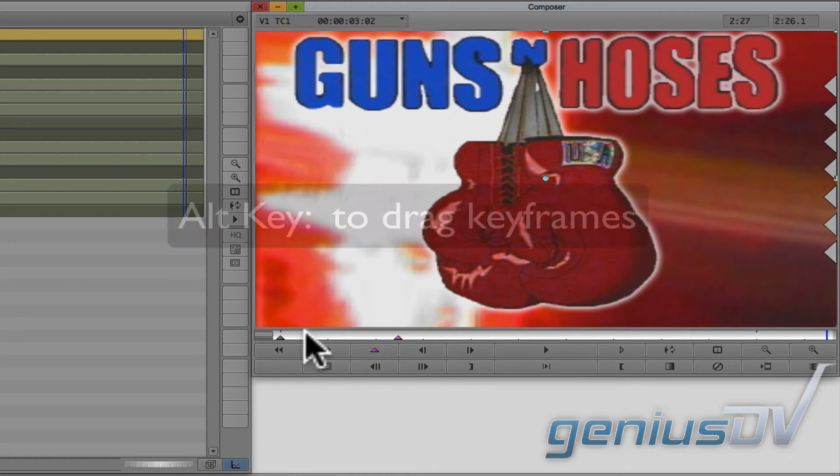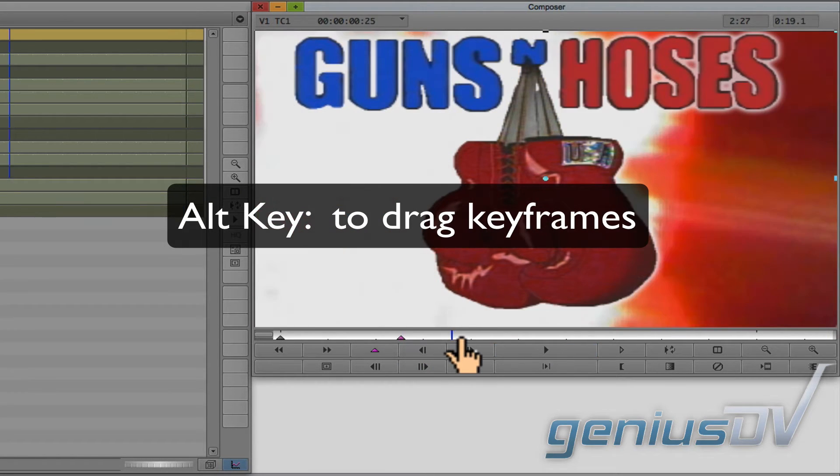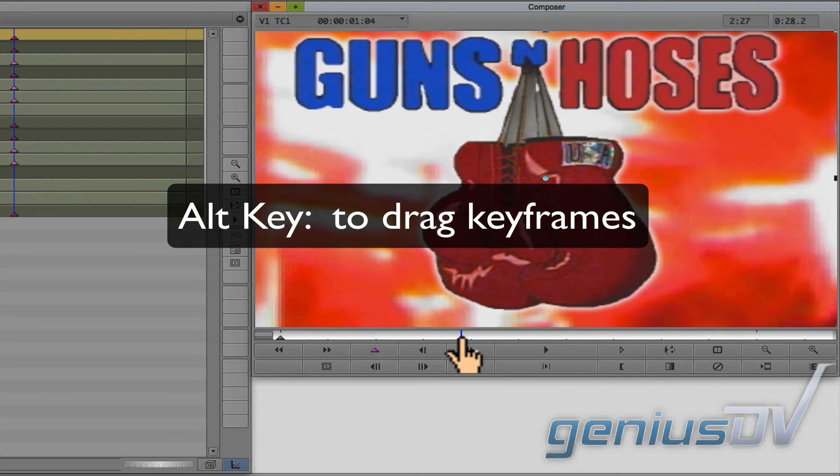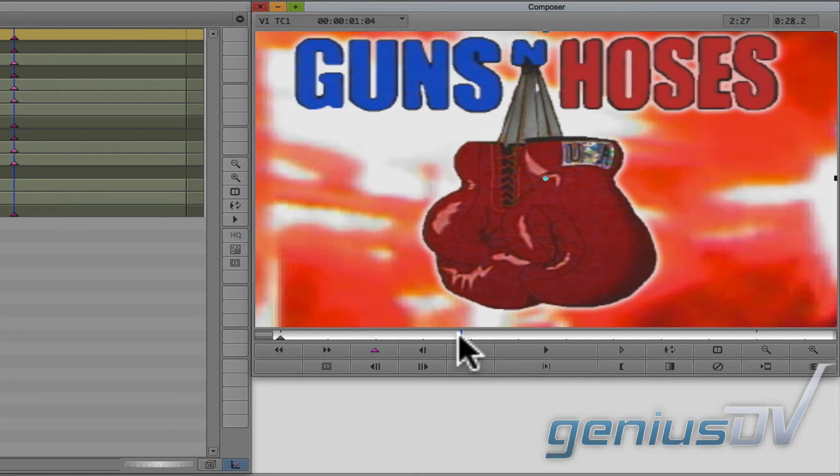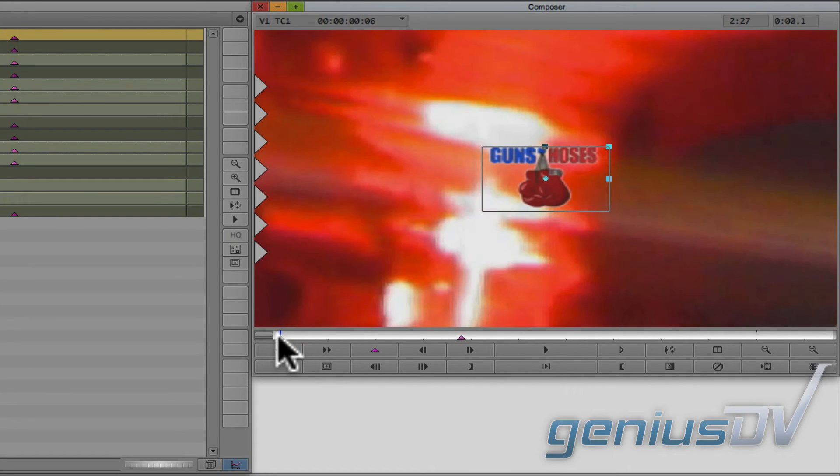To do this, hold down the ALT key so you can drag the keyframe to the right. So now, when you back up the position indicator, you can see the animation you've created.